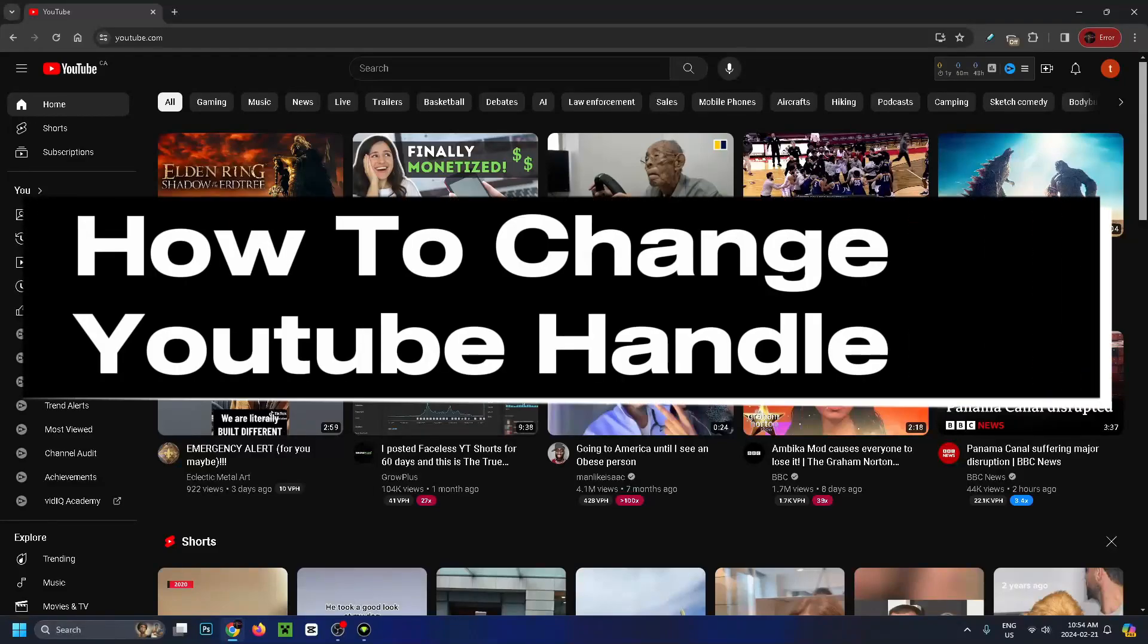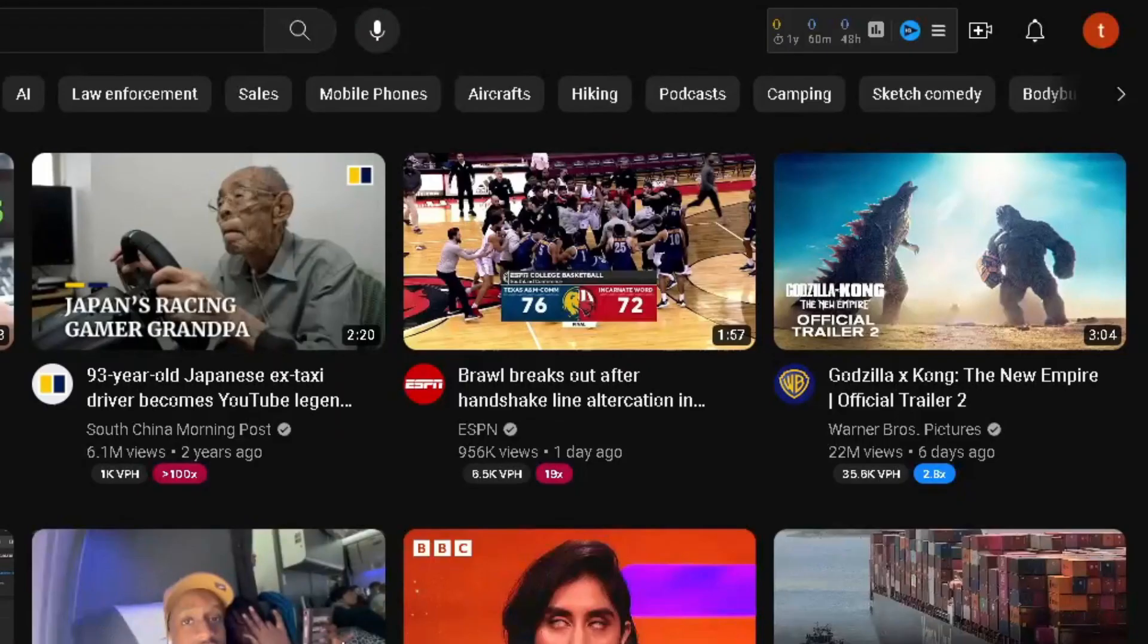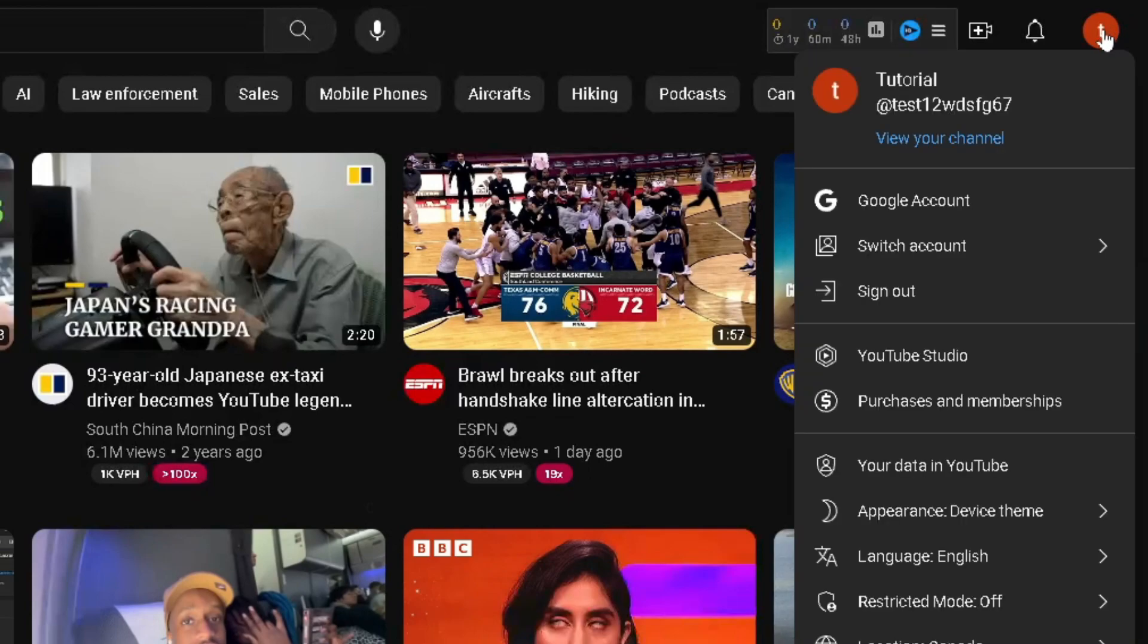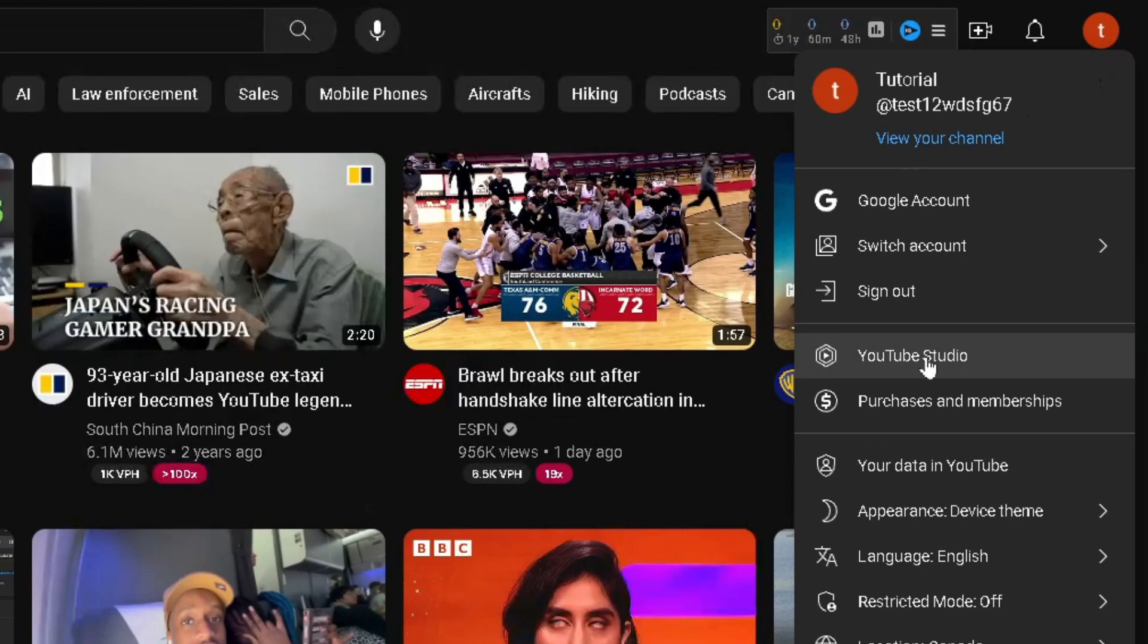How to change your YouTube handle in 2024. First, click on your profile picture in the top right corner and make sure you're signed on to the correct account. Then we're going to be going to YouTube Studio.